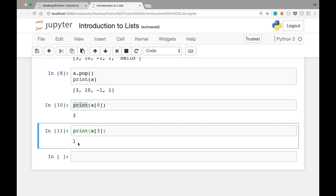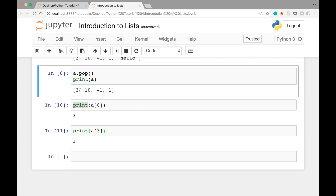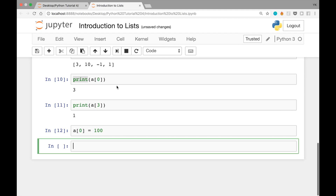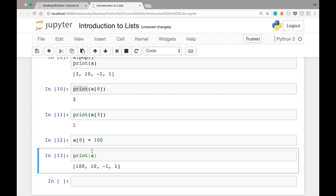We get the number 1. What if you wanted to change the content of this list — for example, change the number 3 to 100? To do that, select the item with a[0], that's the first item, and assign a new value with a[0] = 100. Let's run this cell and then print a. You see that the first value of this list is now 100 instead of 3.